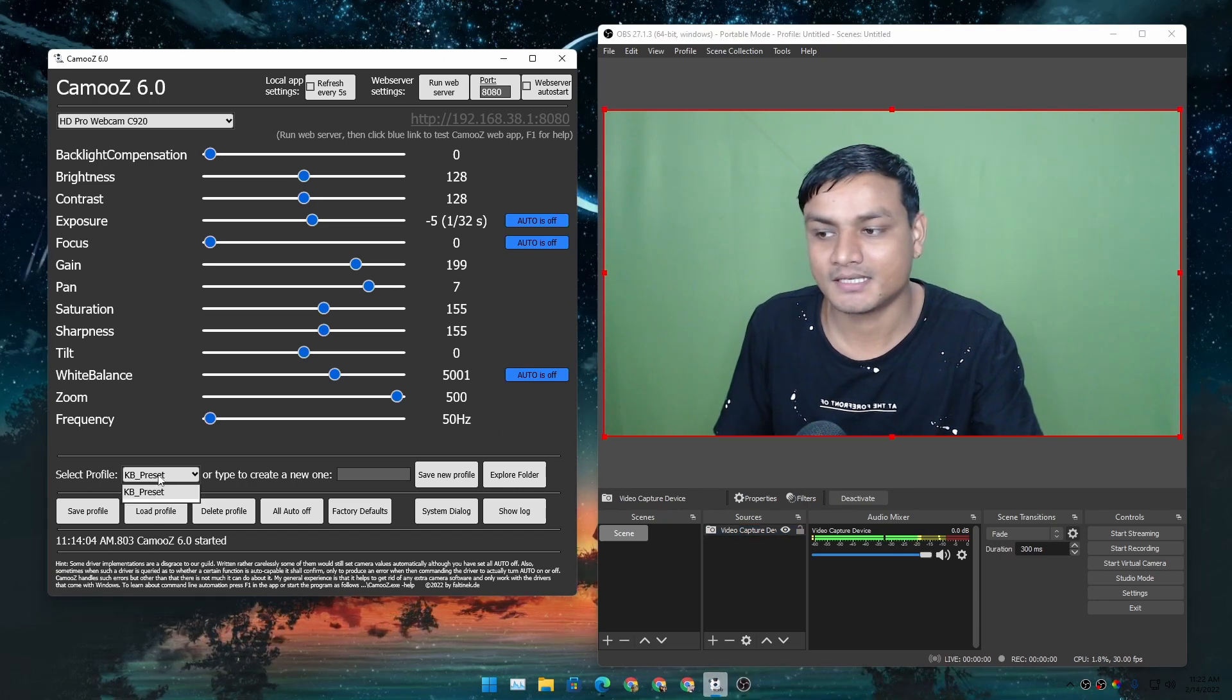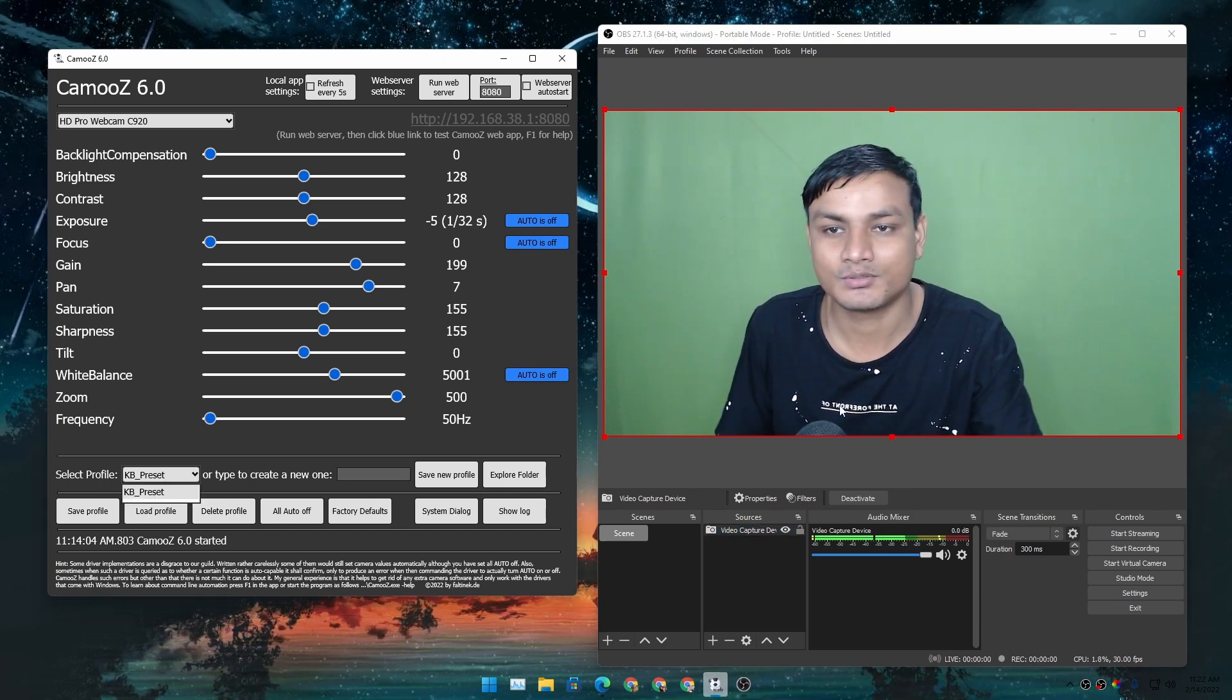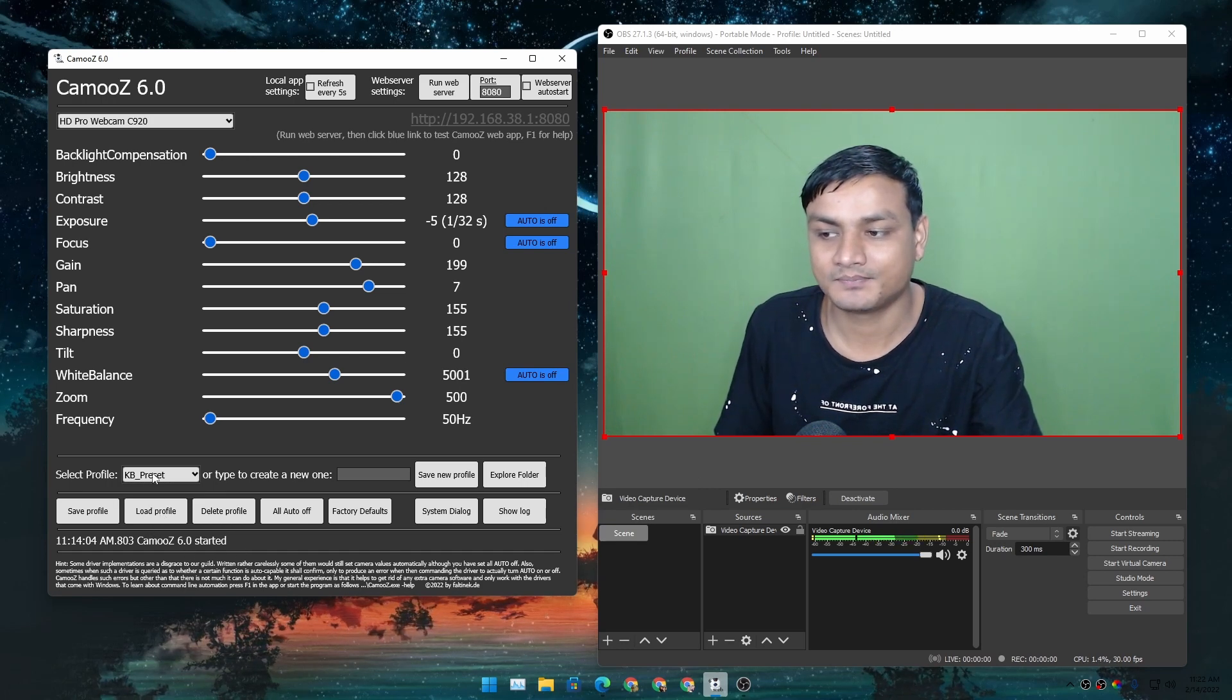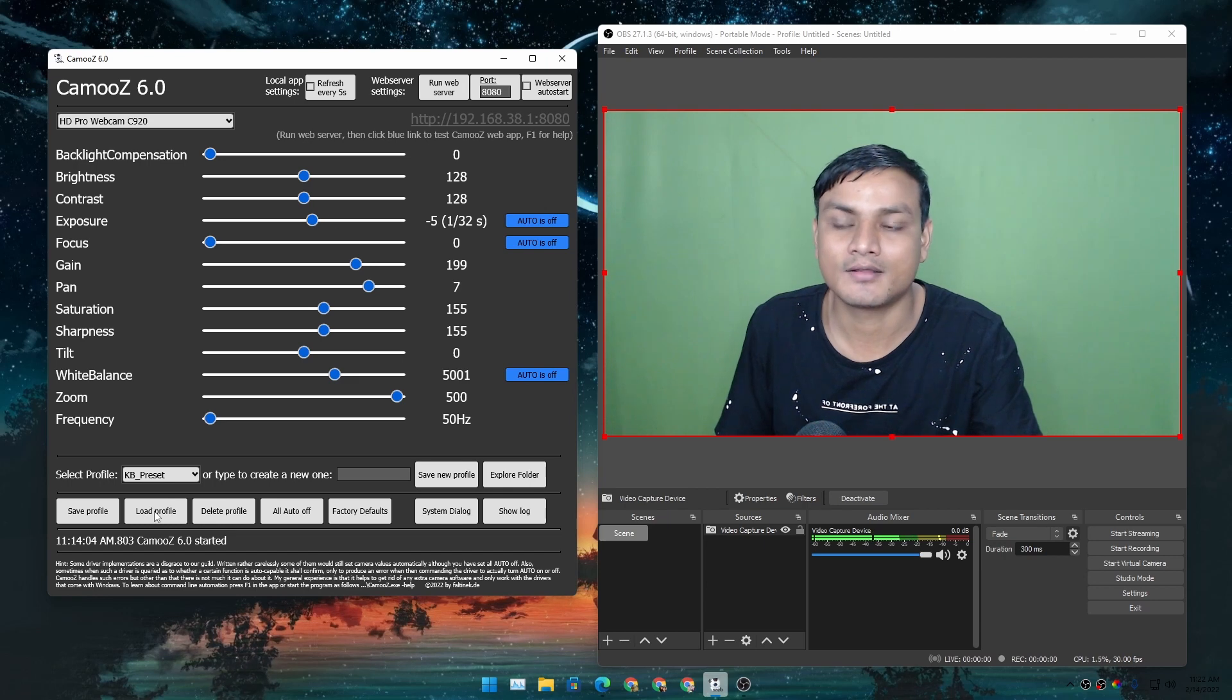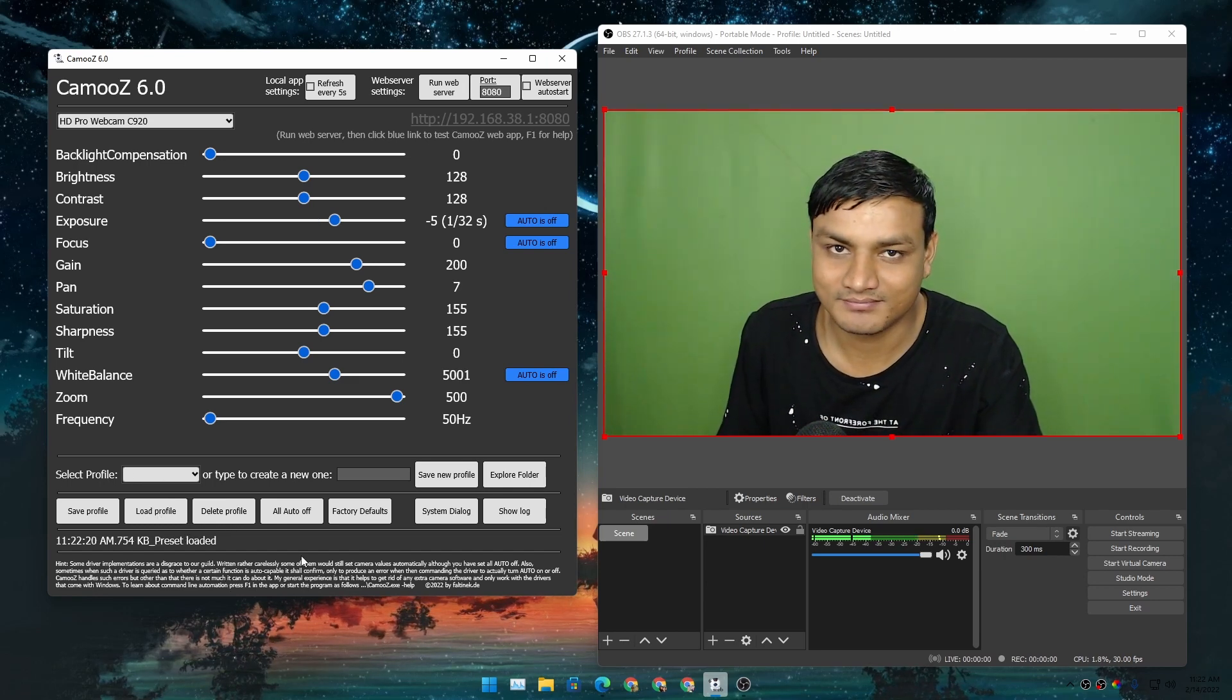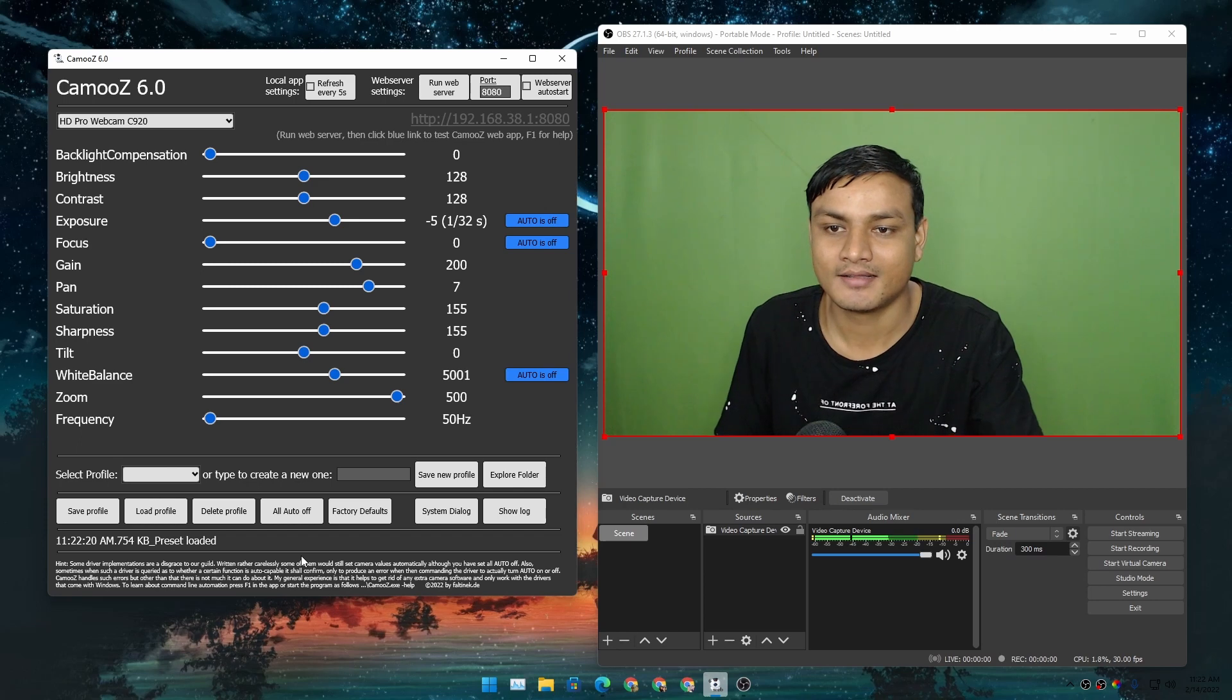There's a preset that I made so I don't have to change these webcam settings again and again. I can just select my preset and click on 'Load Profile,' and just look at it - I